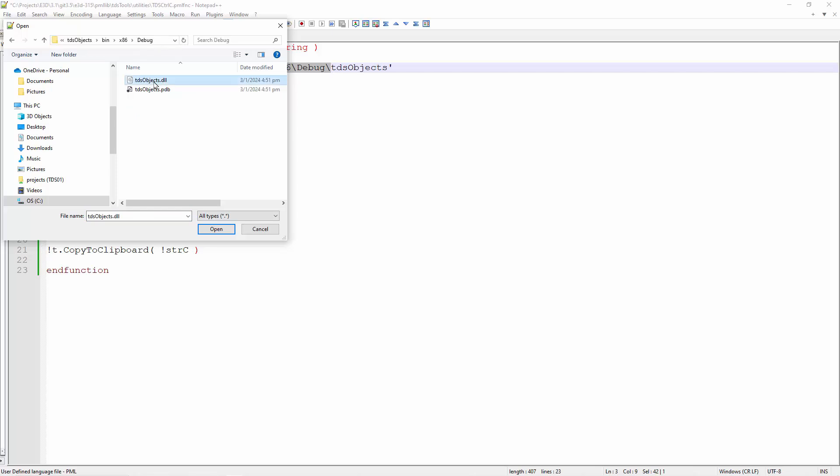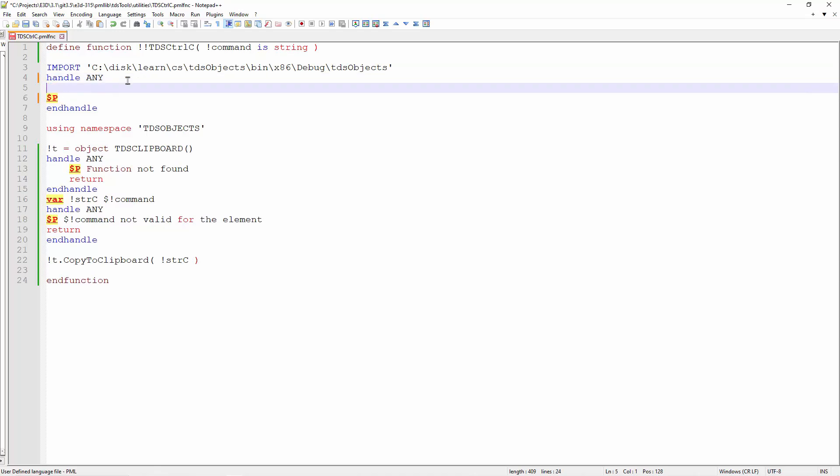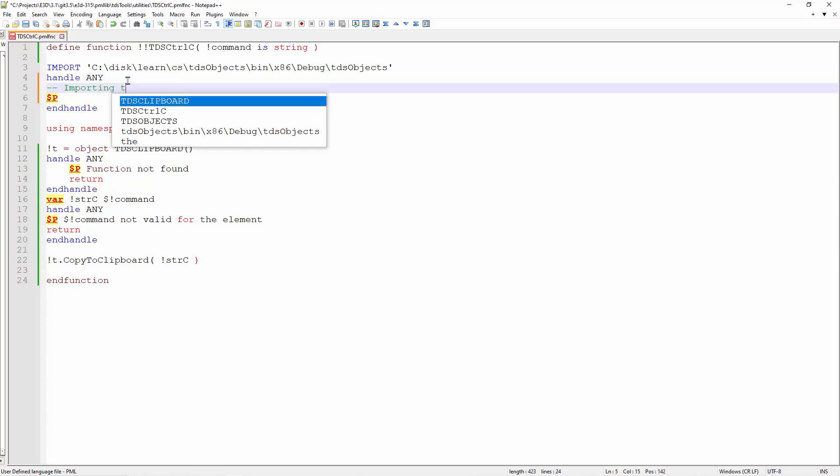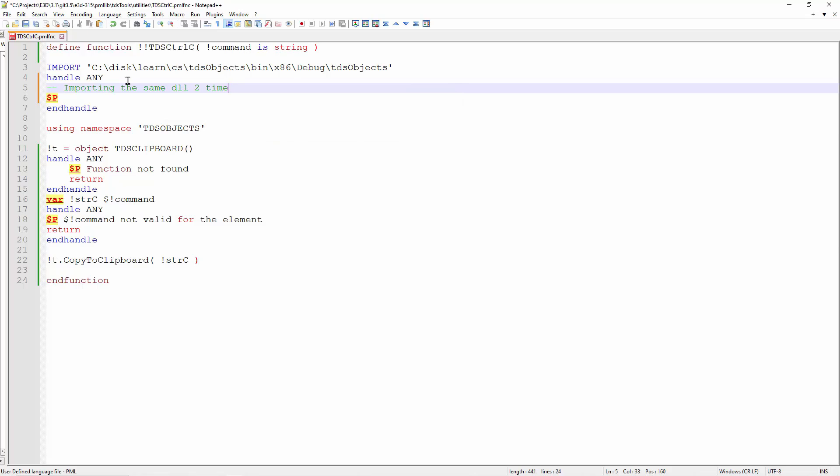You can see that I've stored my import text in that particular directory. Put it in any directory that you want, but make sure that you do not have the dot DLL in your import statement. Because you can only import one time, when you import, it's good to put a handle any, because if you import the same DLL more than one time, you will get an error.